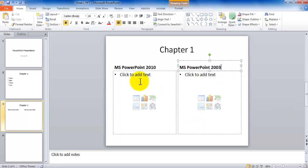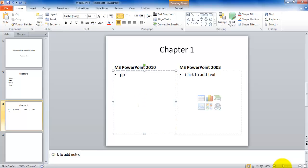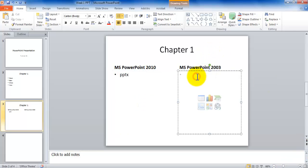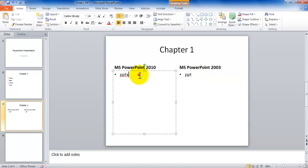Now the default file format for Microsoft PowerPoint 2010, 2007, or 2013 is PPTX. And for the older versions of PowerPoint, it used to be PPT. Of course, it takes less space on hard disk.